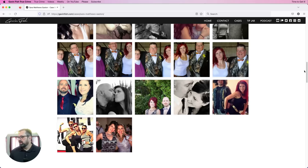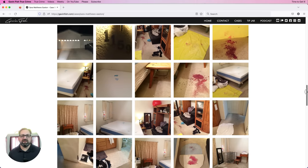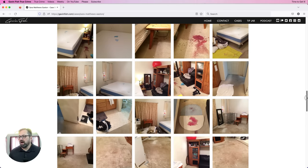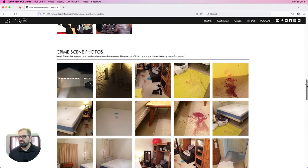So these photos came from the crime scene cleanup crew — they're not official photos from the California DOJ, the Yuba City police, or the Sutter County Sheriff's Department. I just want to be very clear about that. I think this is as close as we're going to get to crime scene photos while the case remains open, which it currently is at the California Department of Justice.